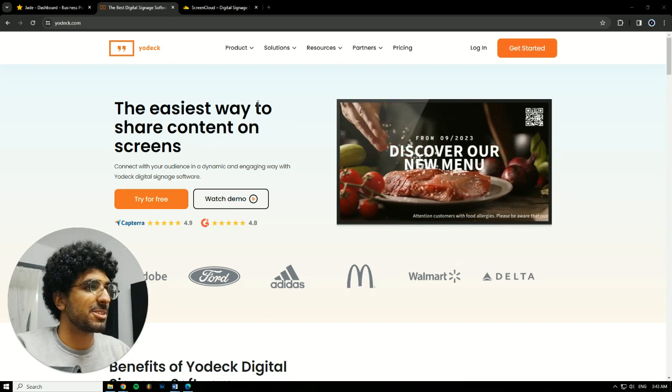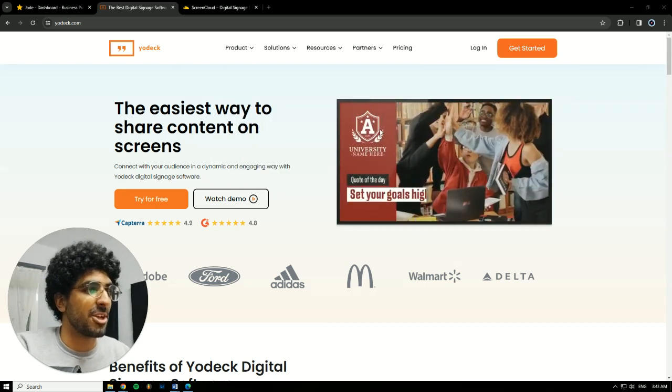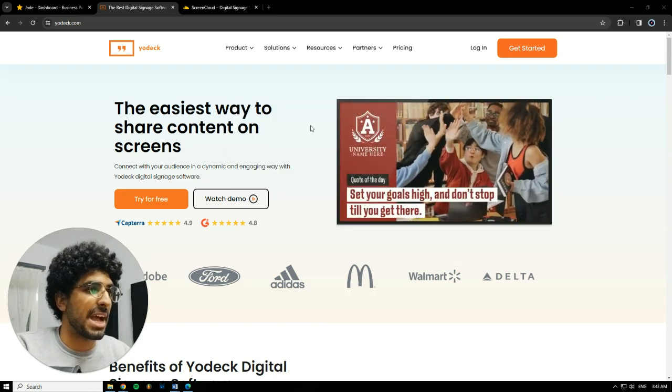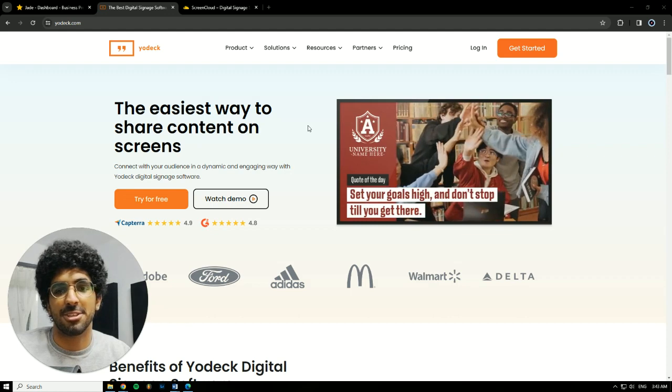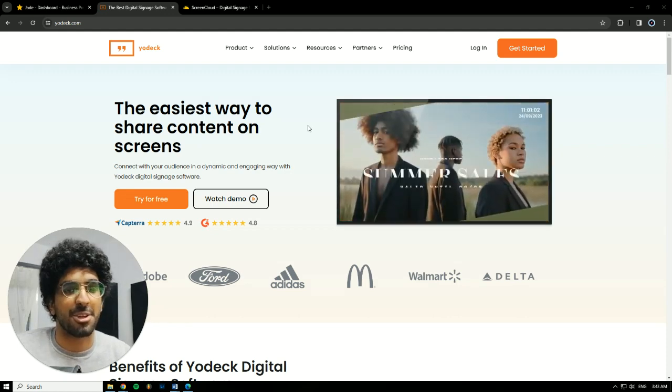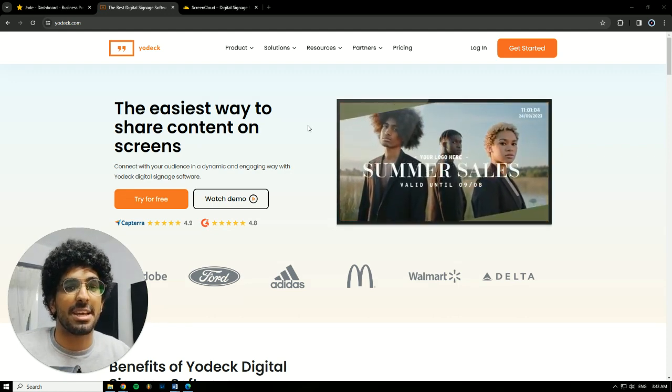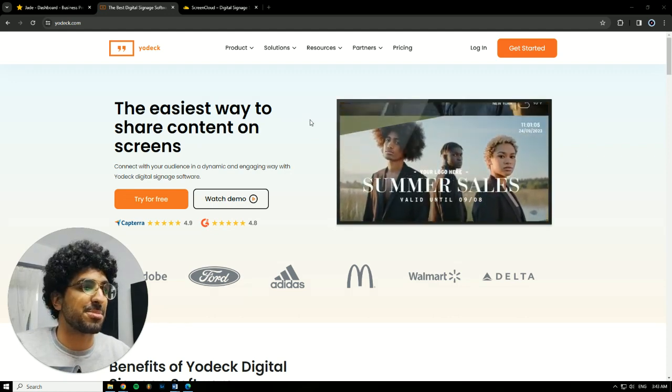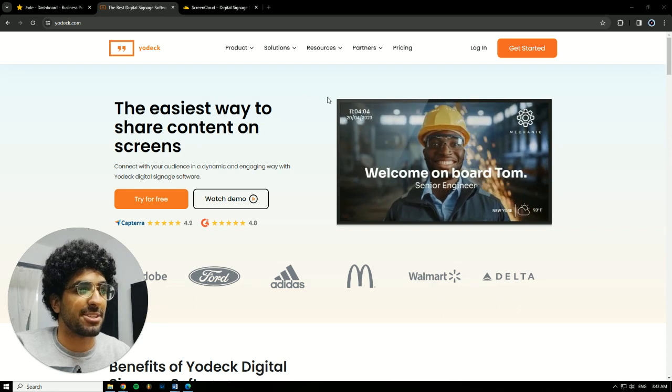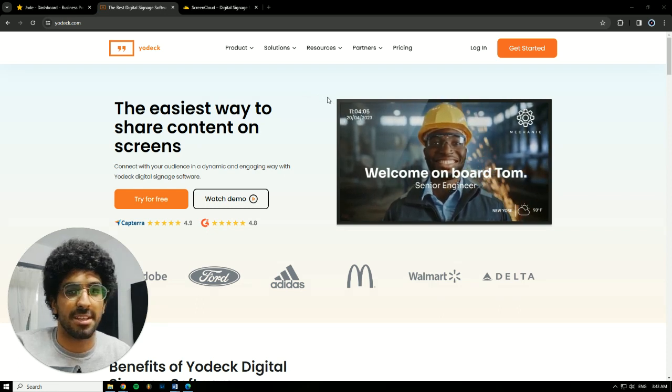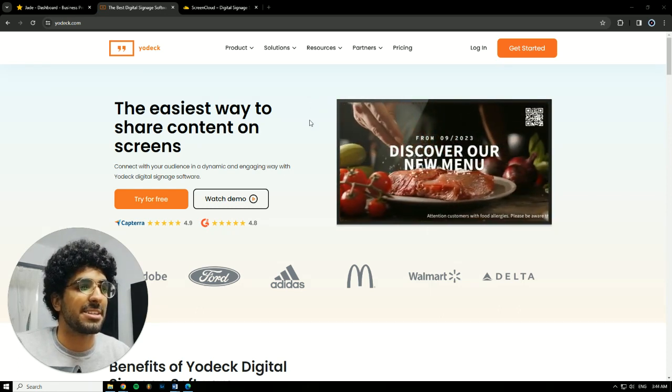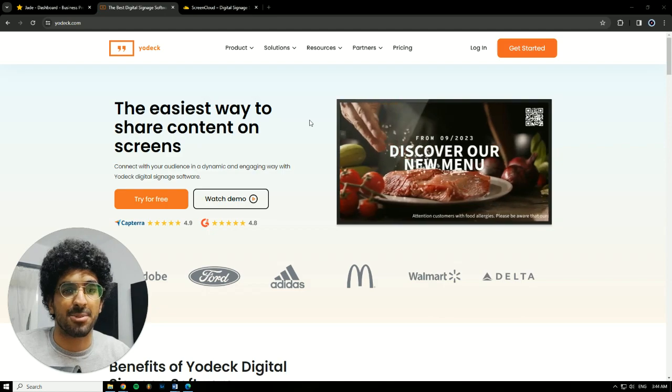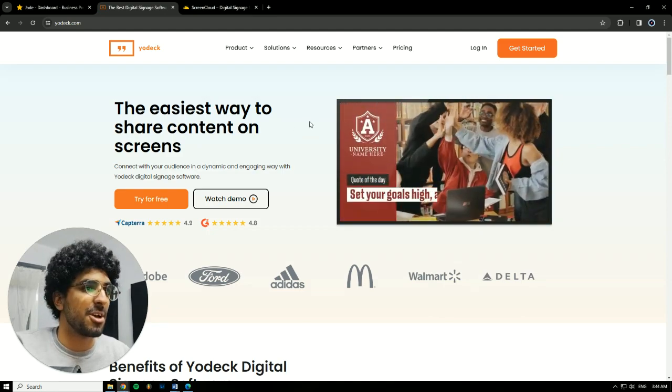So to start things off, we're going to talk about Yodek. Yodek is a great application for digital signage. I'm sure you know what digital signage is, and if you don't, it allows you to display anything you want on a smart TV. If it's not a smart TV, you'll have to buy some kind of accessory that turns it into a smart TV.